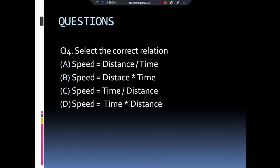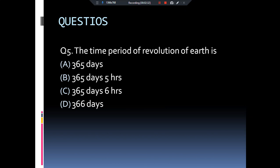The next question is: the time period of the revolution of the Earth is — 365 days, 365 days 5 hours, 365 days 6 hours, or 366 days? The answer is 365 days and 6 hours.